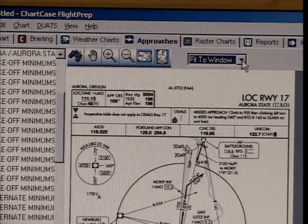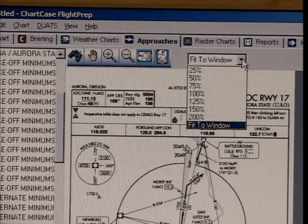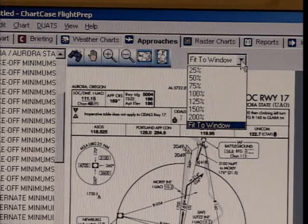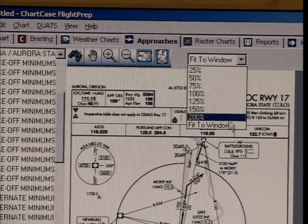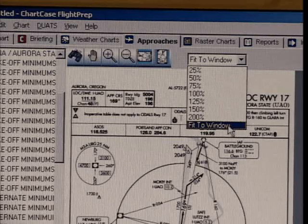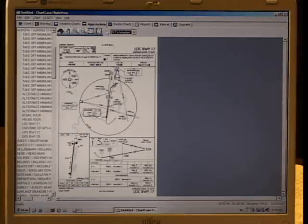Adjacent to that, to the right, is a pull-down box that allows you to select various magnification levels or fit to window.